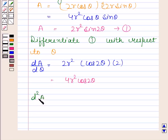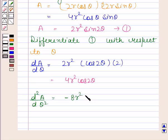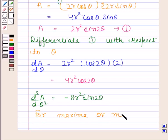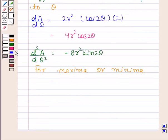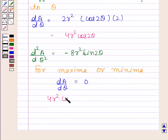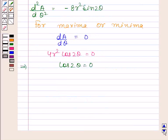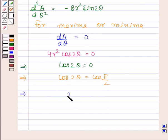Now we will find d squared A by d theta squared, which is equal to minus 8r squared sin 2 theta. For maxima or minima, we set dA by d theta equal to zero, so 4r squared cos 2 theta equals zero. This implies cos 2 theta equals zero, which equals cos pi by 2, so theta equals pi by 4.